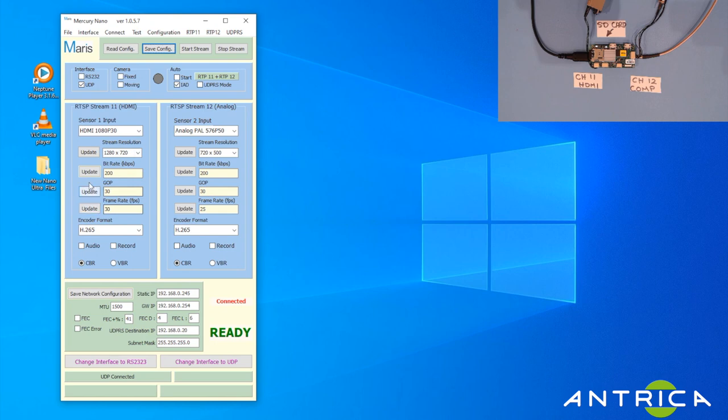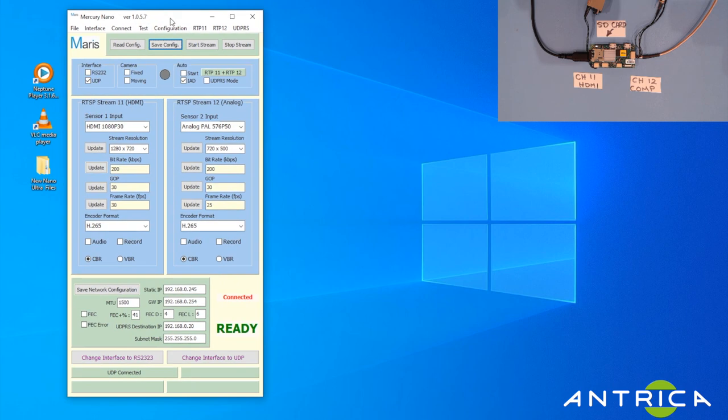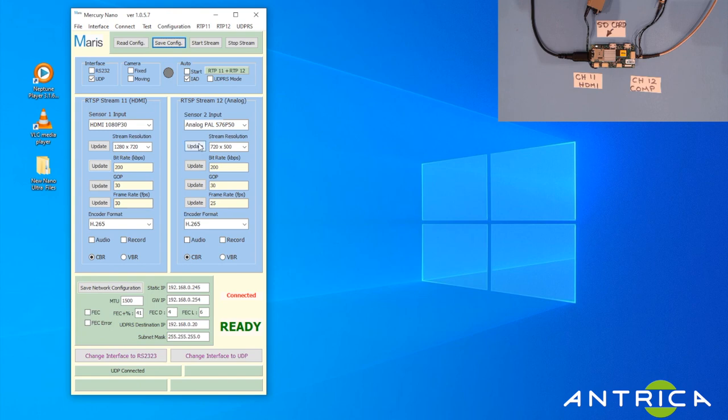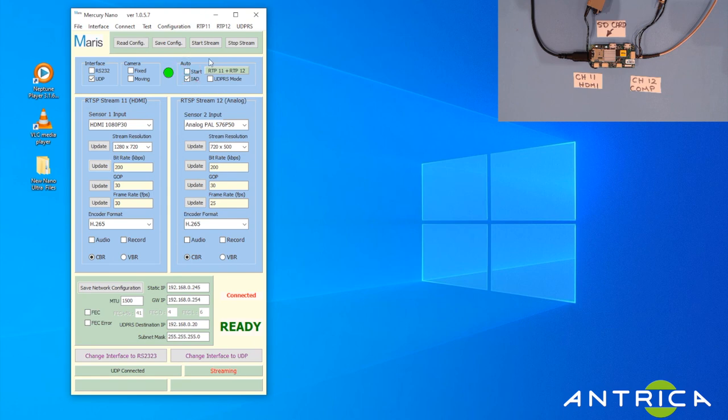The next step is streaming. All these functions here can be changed on the fly anywhere where it says Update. When we want to start a stream, we have to physically click the Start button and you'll get this green button here and a notification at the bottom that says streaming. You can automatically start streaming by clicking on this Start. Now I'm going to stop the stream.